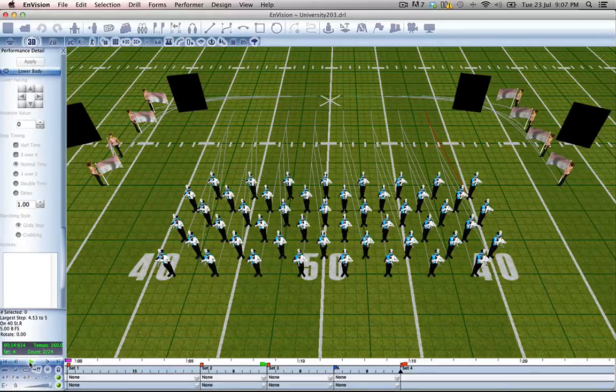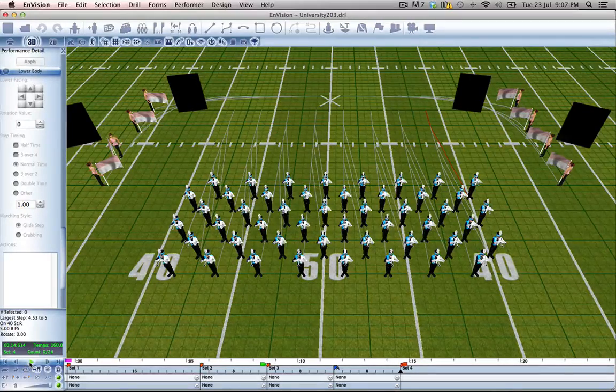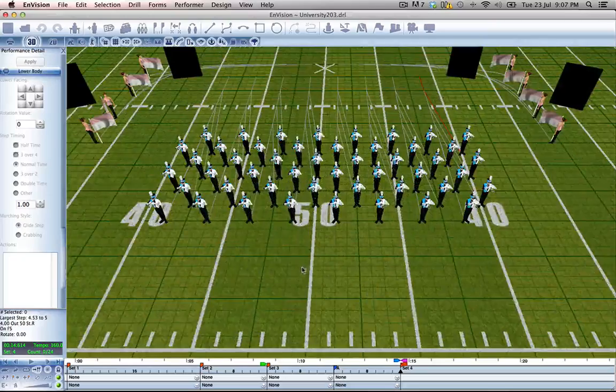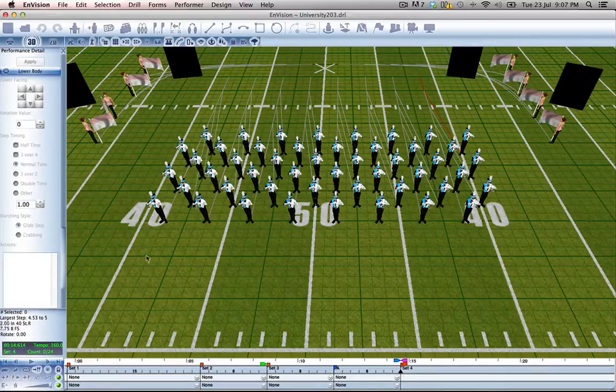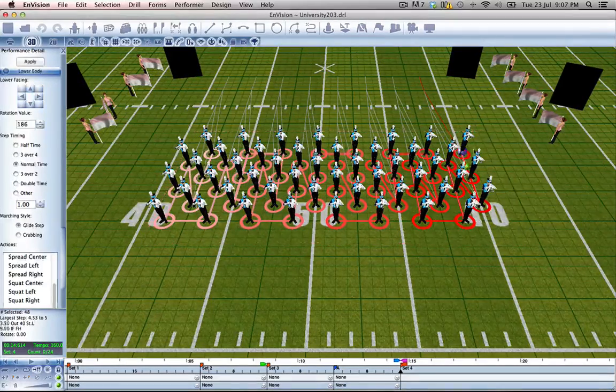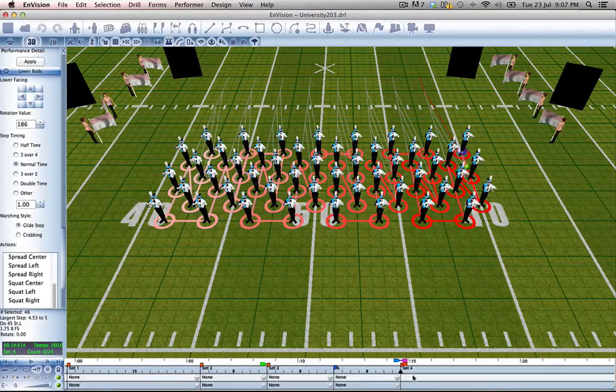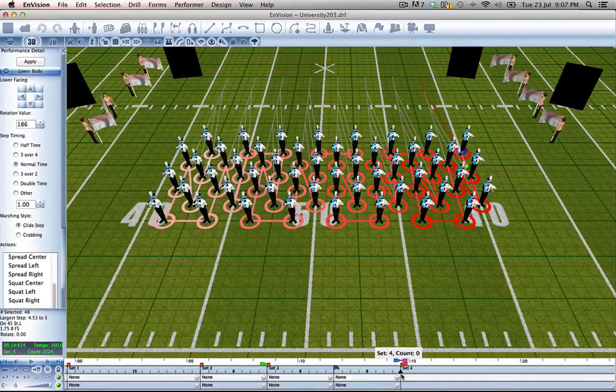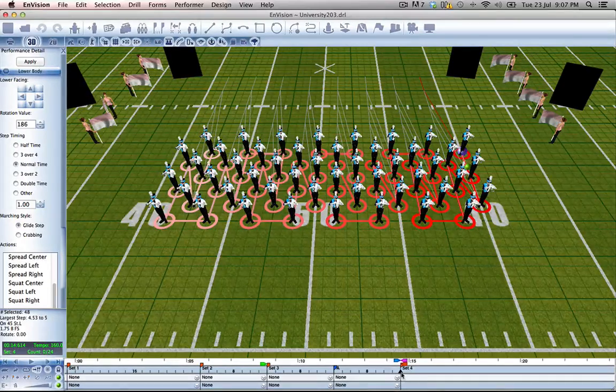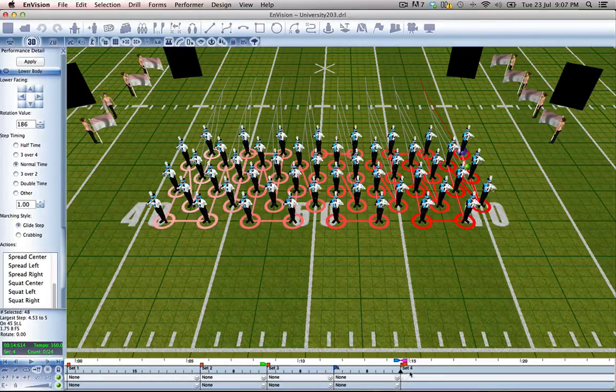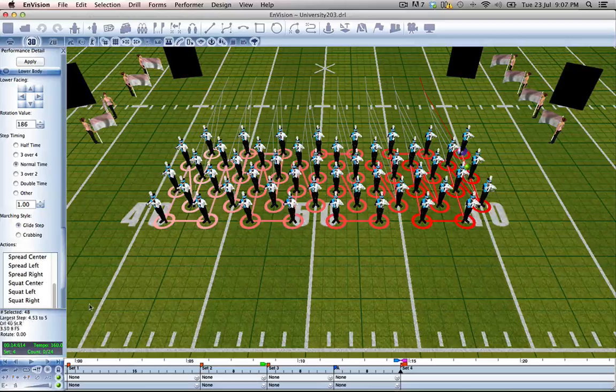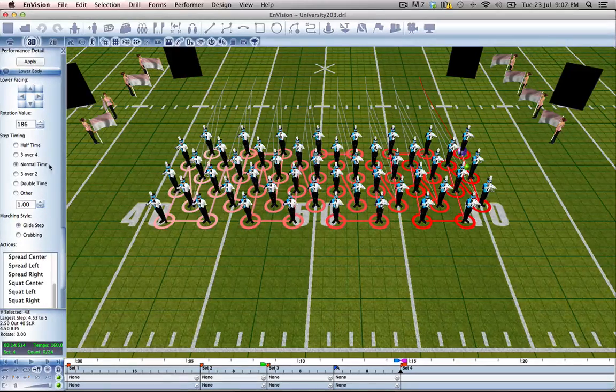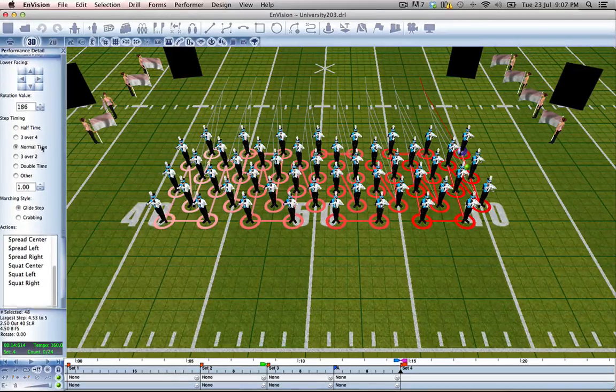Good. Now I'd like them to do something more interesting when they come into this set. So once again, select all of our performers and on count zero of set four, which isn't actually written yet, we will add some lower body actions.